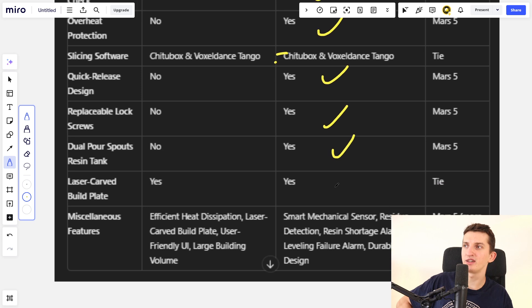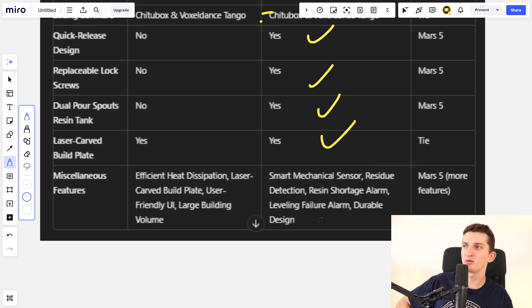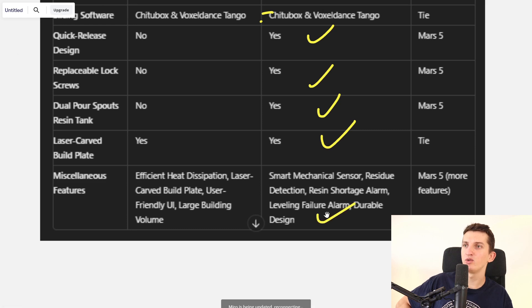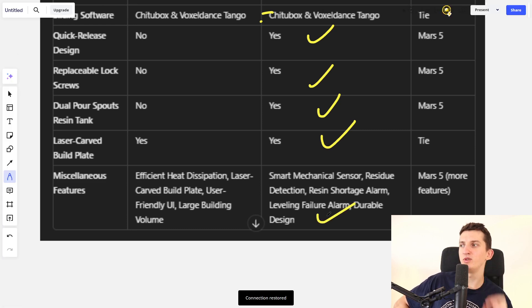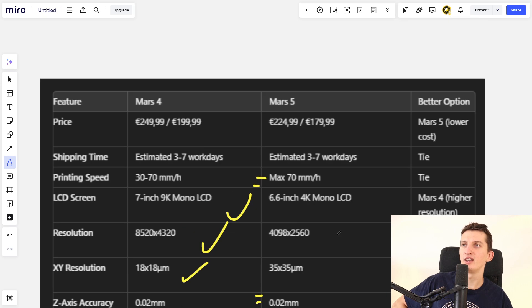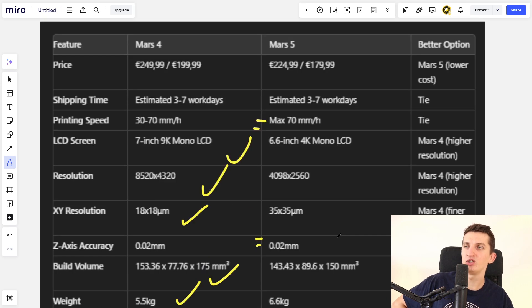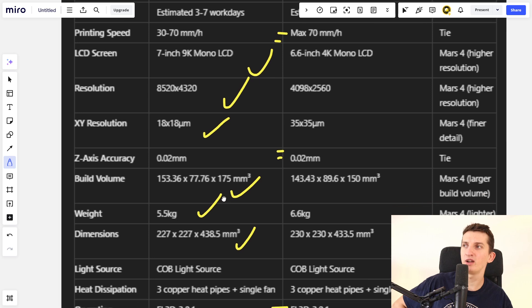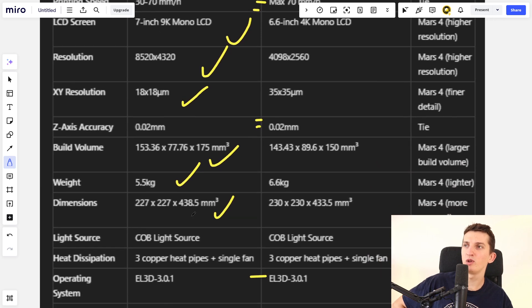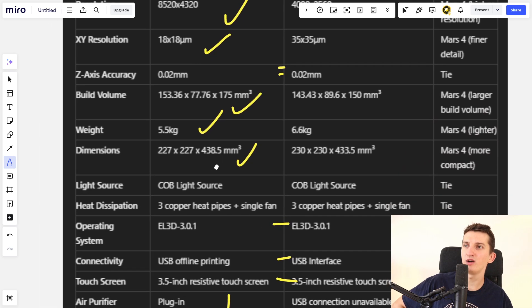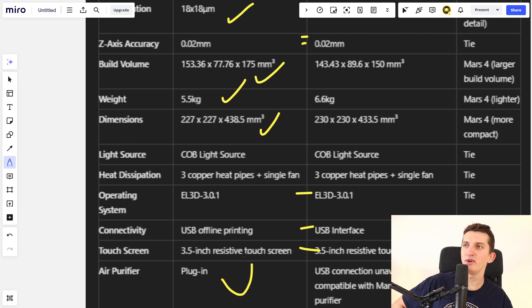Mars 5 has more features, so it really depends what you need. I encourage you to check the features because Mars 4 has better LCD screen, better resolution, better XY resolution, better build volume, weight, and dimensions.